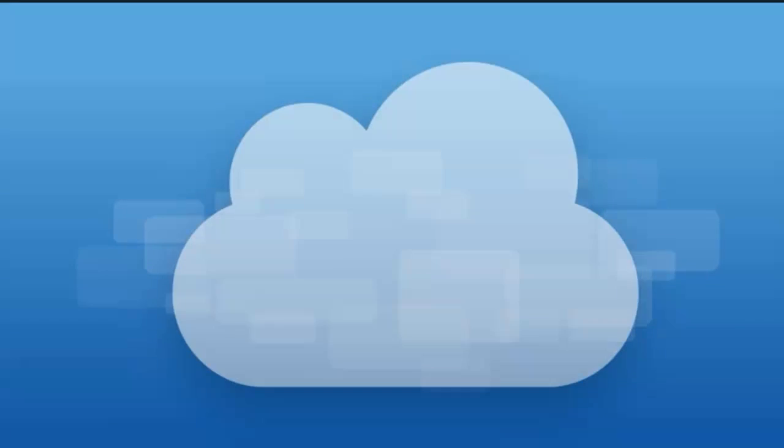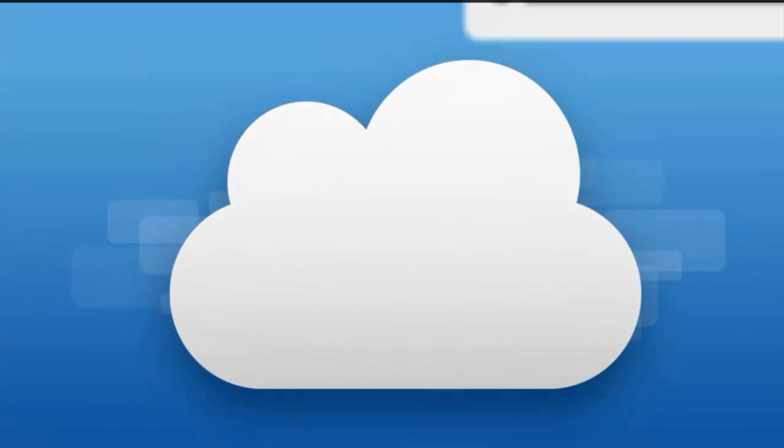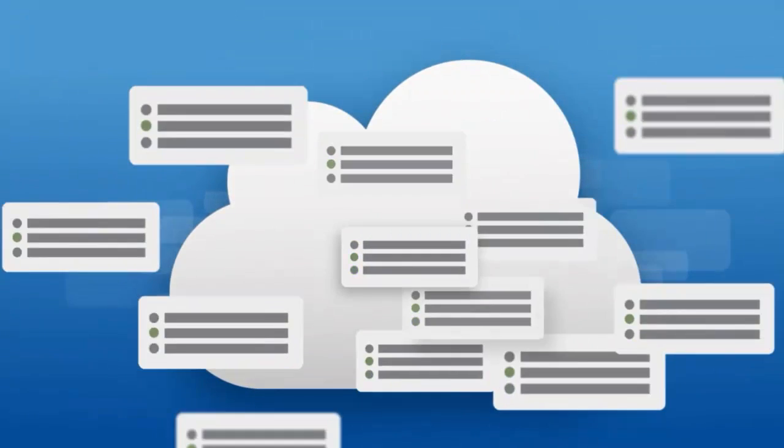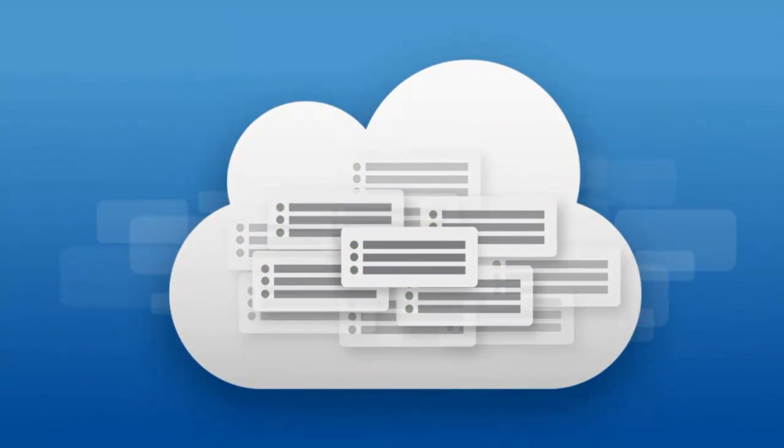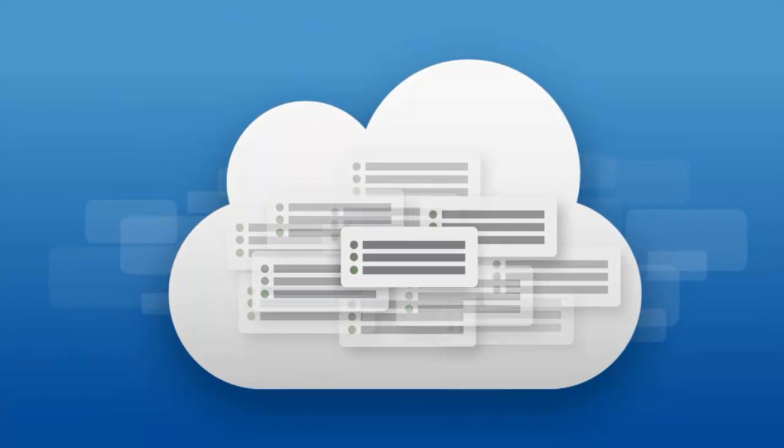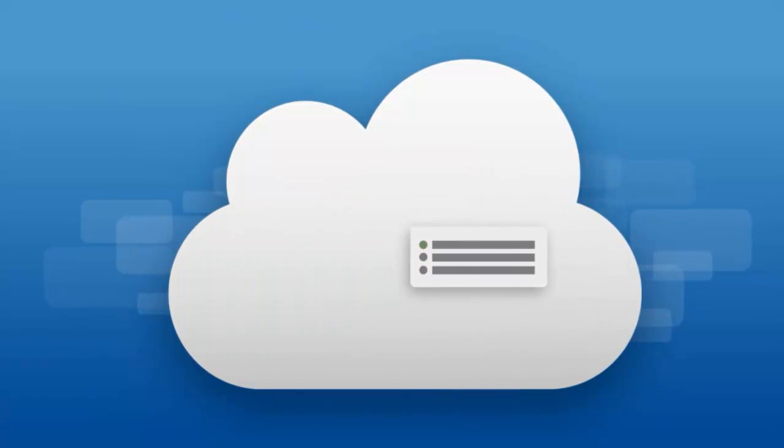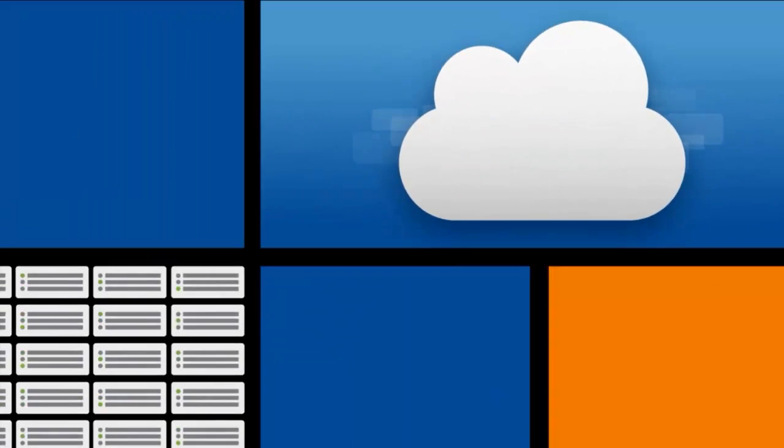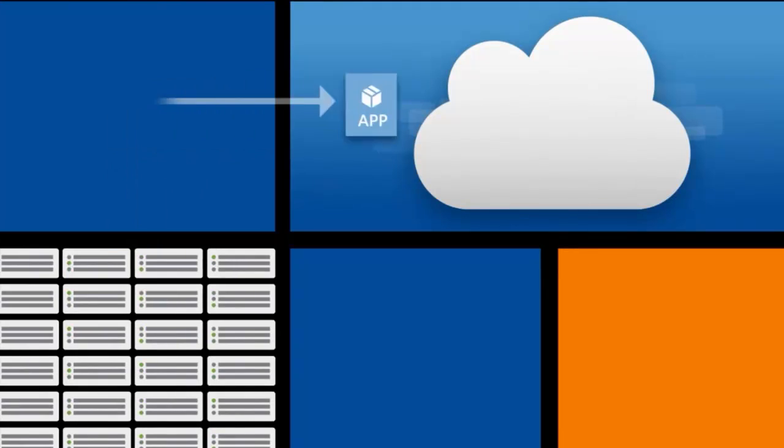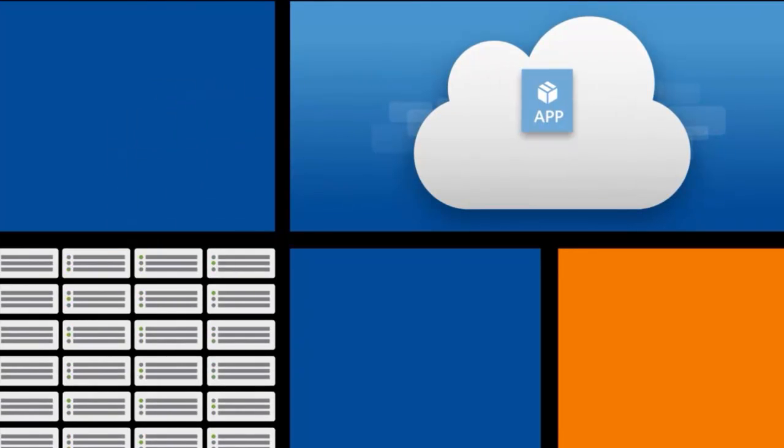The cloud gives you almost infinite sets of computer resources. Using these resources you can build new applications, migrate existing applications, or extend your data center capacity.